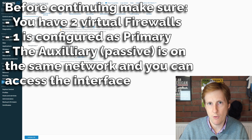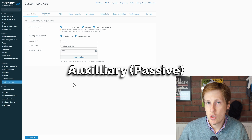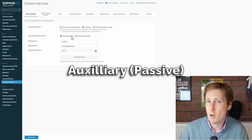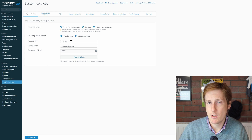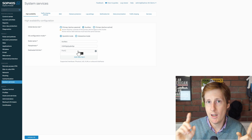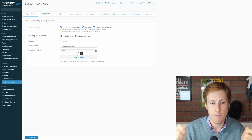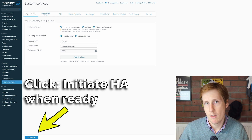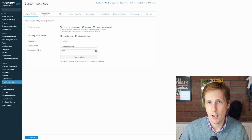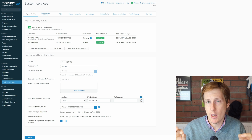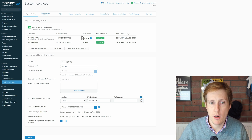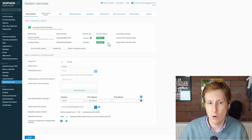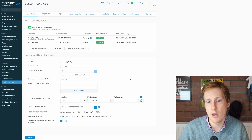On the other firewall, simply set it up as auxiliary, keep it in Quick HA mode, rename it to 'auxiliary' or 'passive', put the password in, and choose the HA link port. Click 'Initiate HA' and within a few seconds everything should be up and running. You'll end up back at the page showing your primary and auxiliary setup, defining the active and passive roles, with some extra configuration options — though I recommend leaving them as is.